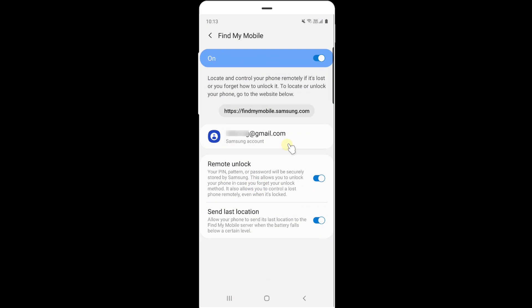You need to sign in Samsung account or Google account, you have to create it and you need to enable this remote unlock and send lost locations. This is the process.